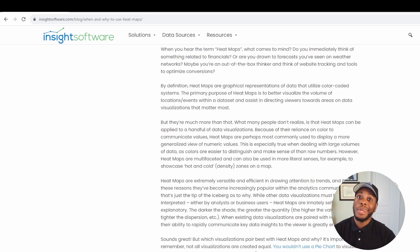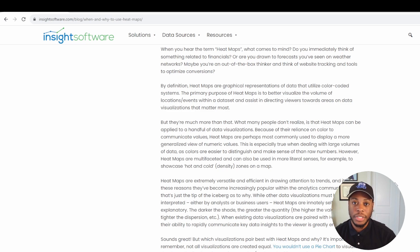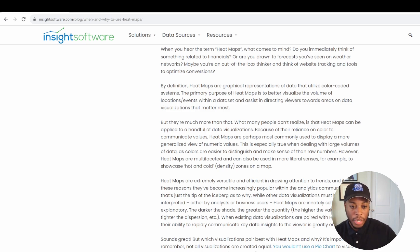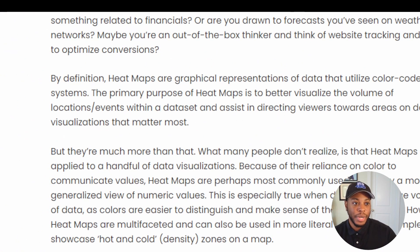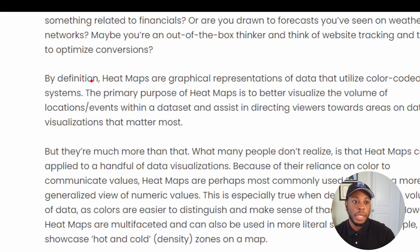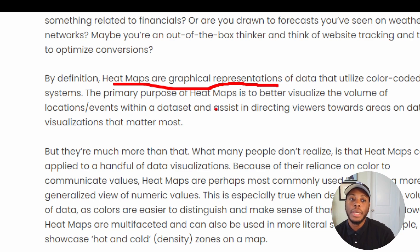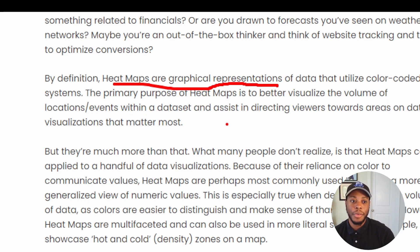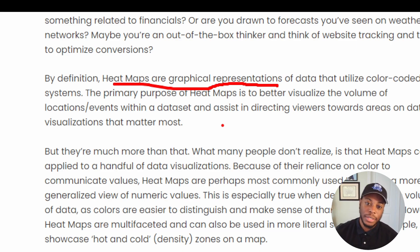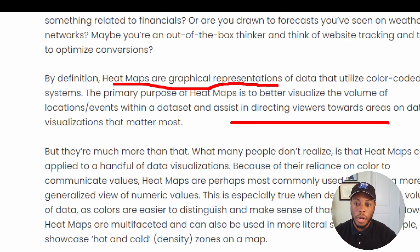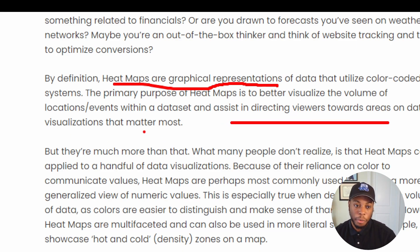In this video, I'm going to show you how to create a heat map and how you can leverage that in your data visualization storytelling. Quick definition of what a heat map is. Heat maps are graphical representations of data that utilize color-coded systems. The primary purpose of heat maps is to better visualize the volume of location events within a data set and assist in directing viewers towards areas on data visualizations that matter most.